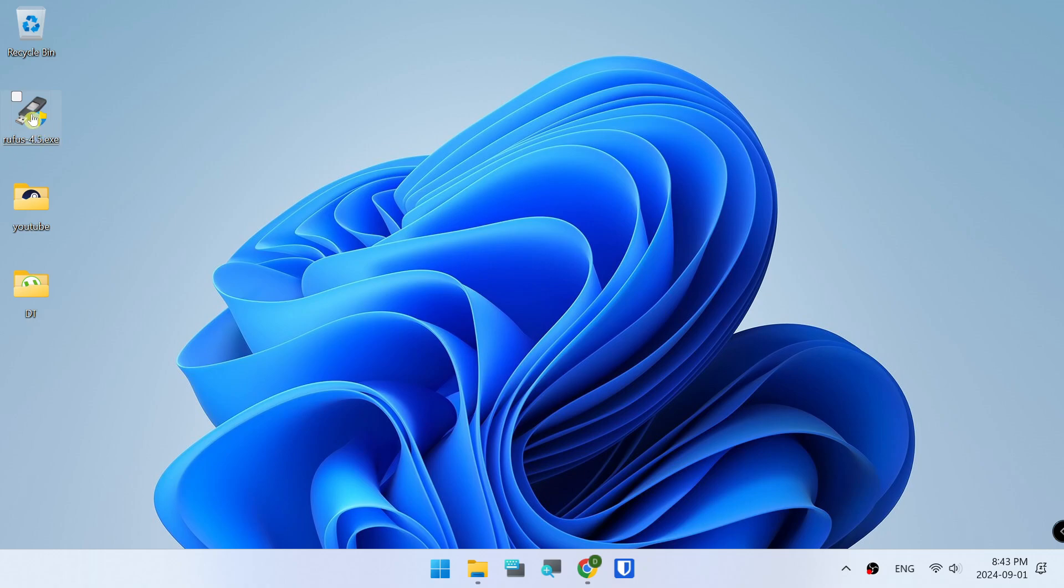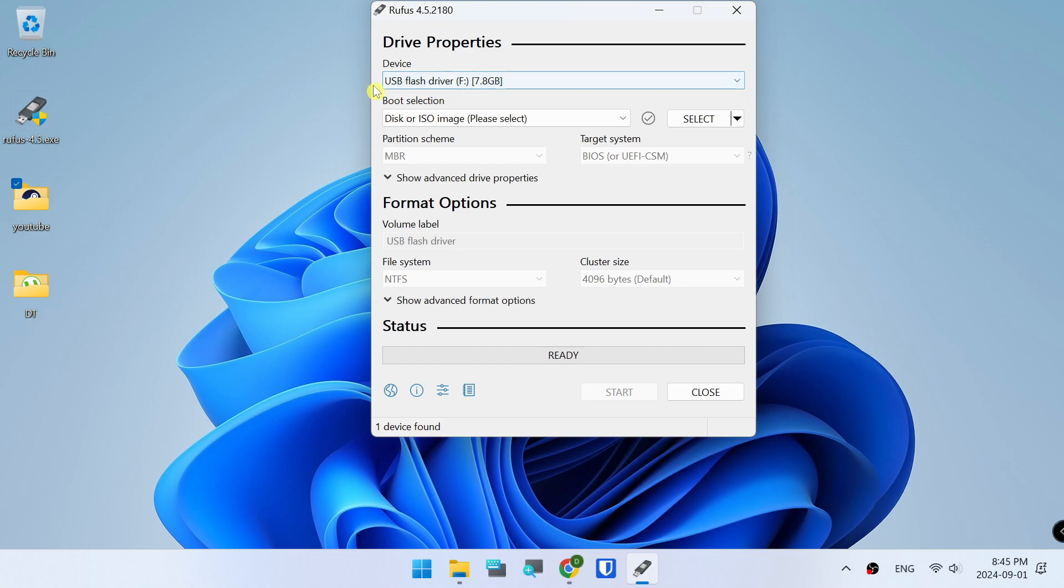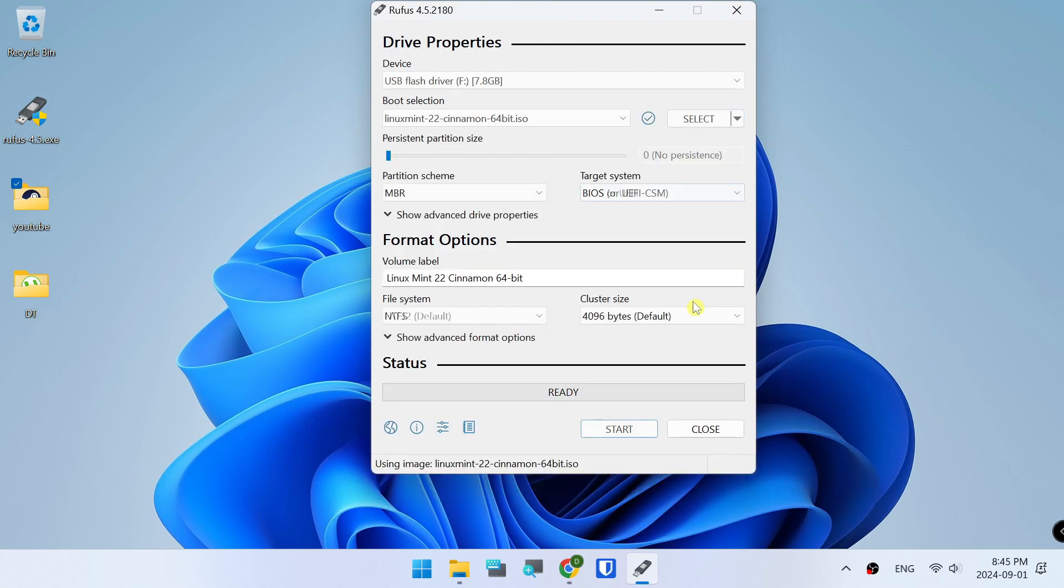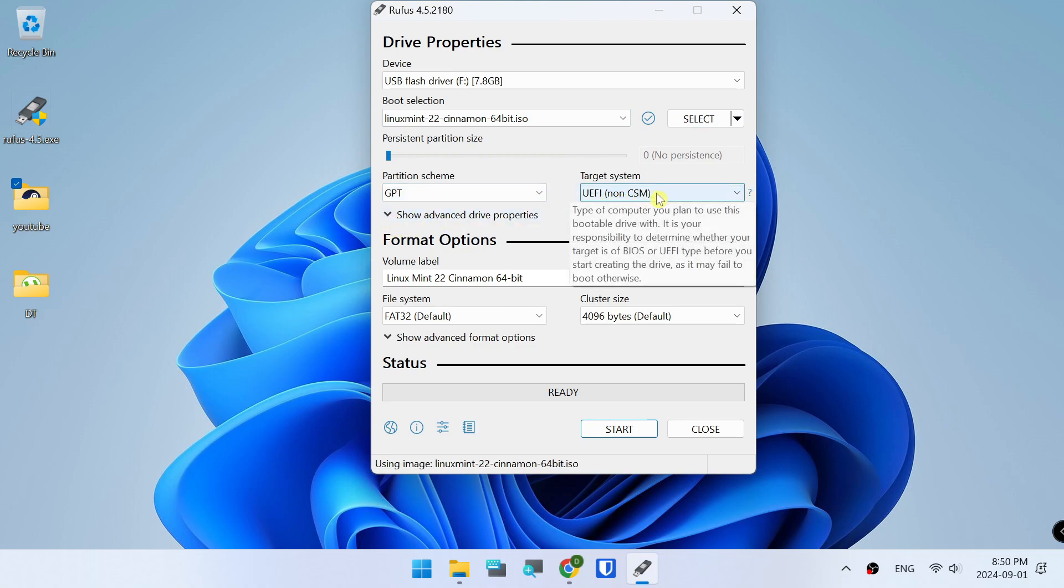Rufus. USB. Disk Image. Select Downloads. Linux. MBR. GPT CSM.